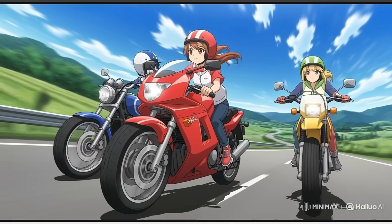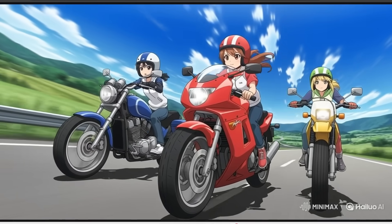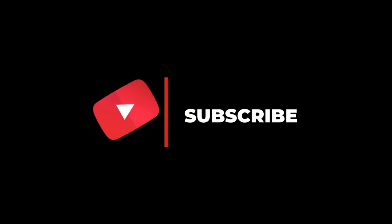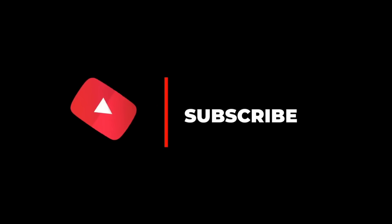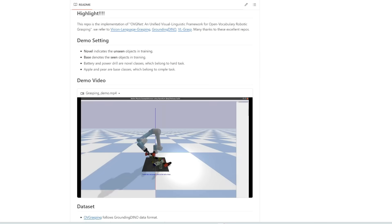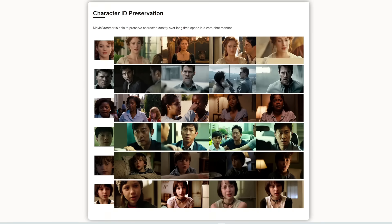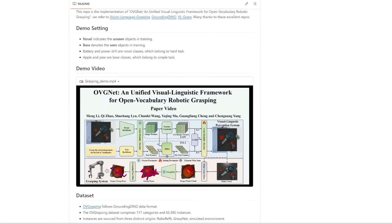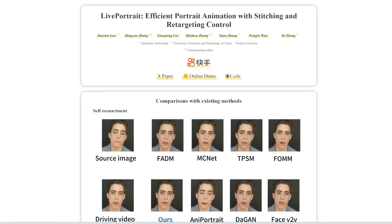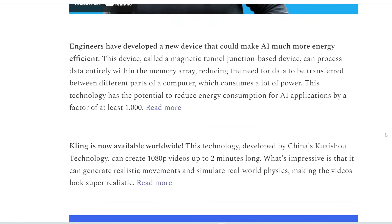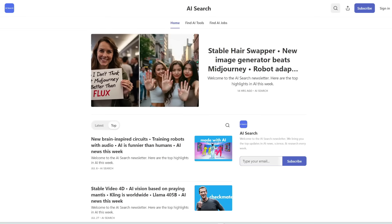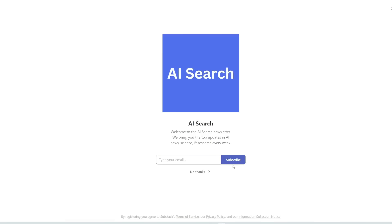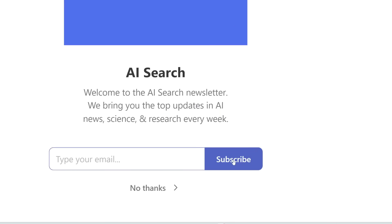Let me know in the comments what you think of this and what other cool generations you were able to come up with. As always, I'll be on the lookout for the top AI news and tools to share with you. If you enjoyed this video, remember to like, share, subscribe, and stay tuned for more content. There's just so much happening in the world of AI every week — I can't possibly cover everything on my YouTube channel. To really stay up to date with all that's going on in AI, be sure to subscribe to my free weekly newsletter — the link will be in the description below. Thanks for watching, and I'll see you in the next one.